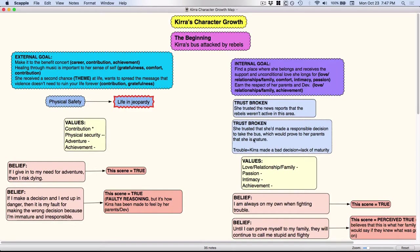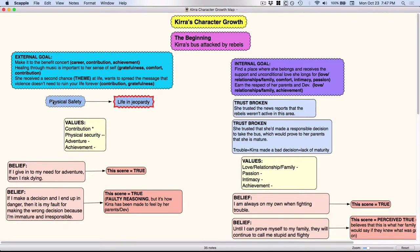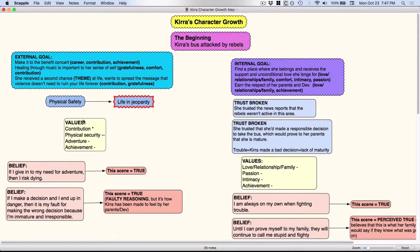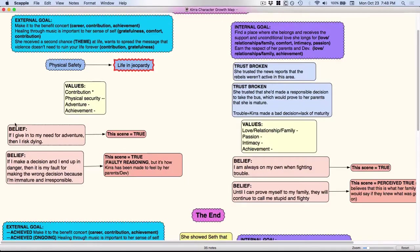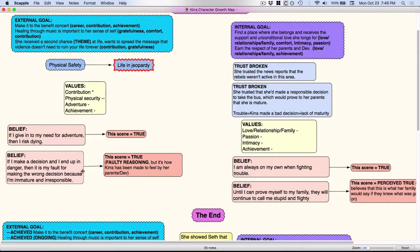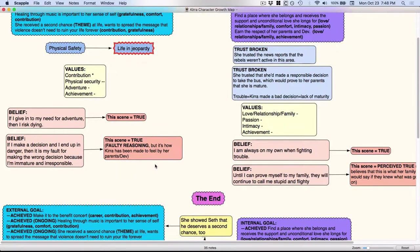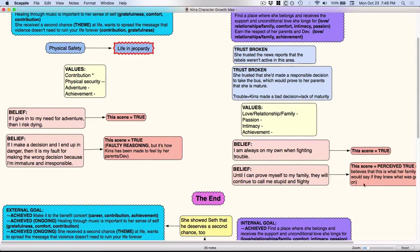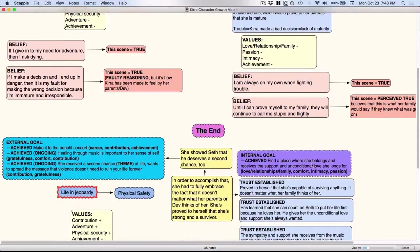I like to track are my characters having trust broken and how and what. Her state went from physical safety to life in jeopardy. These are the things that she's valuing the most. Down here is a belief she holds whether or not it would seem to an outside observer to be true at that point. And then whether or not she has some things that are misbeliefs and whether or not how those change by the end.